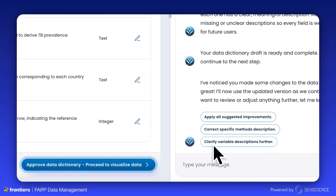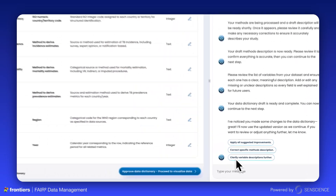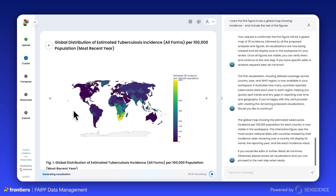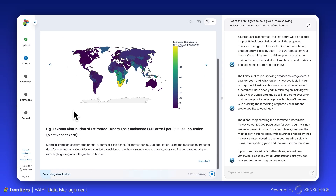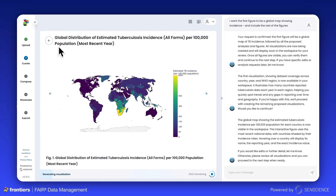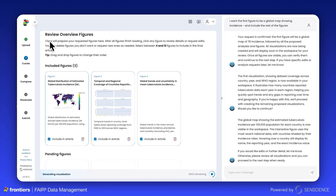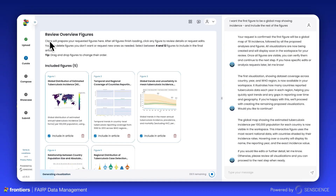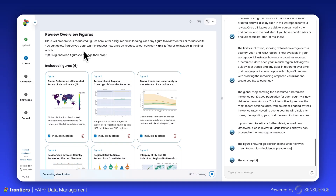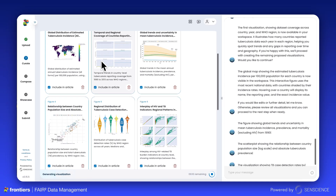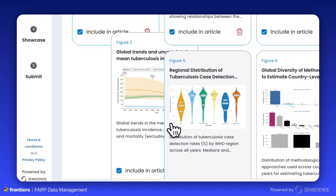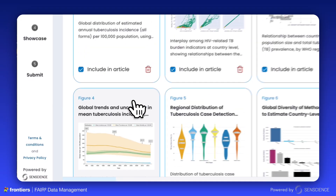Clara will tell you what to look out for during this step. Now the fun part — let's start visualizing your data. Clara will make recommendations on the best ways to visualize, and if you agree, ask in the chat box to go ahead and generate those figures for you to review. You can explore the figures and ask for adjustments anytime, then select which figures you'd like to include in your FairSquared Data article.